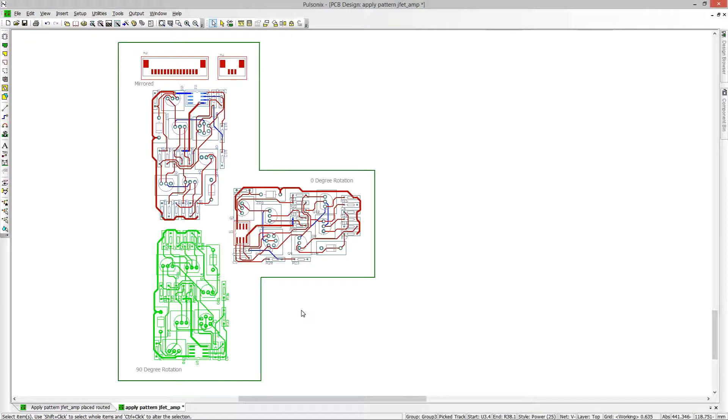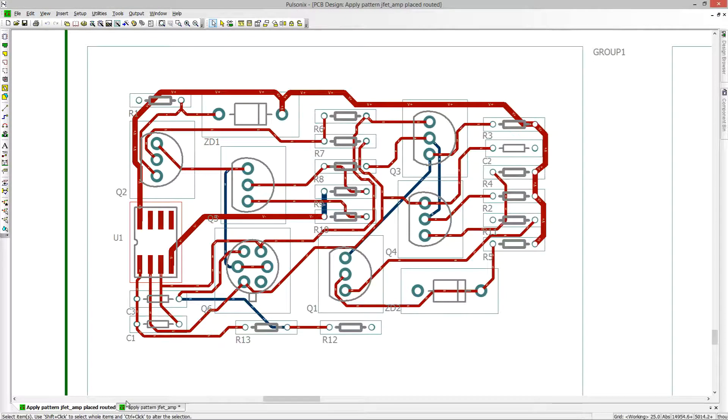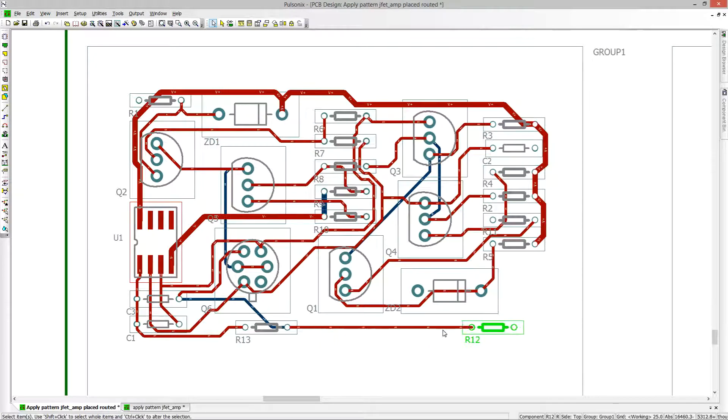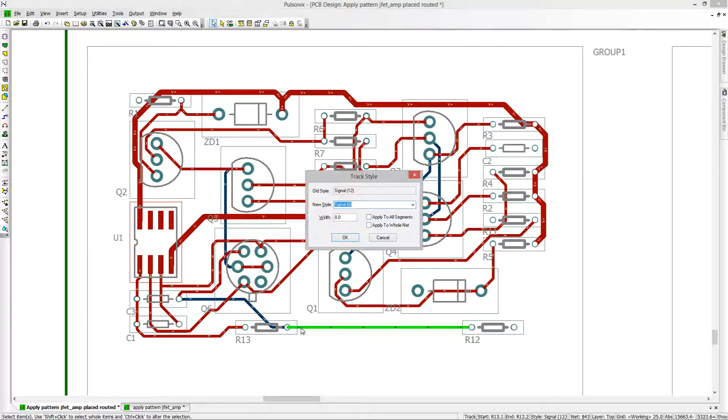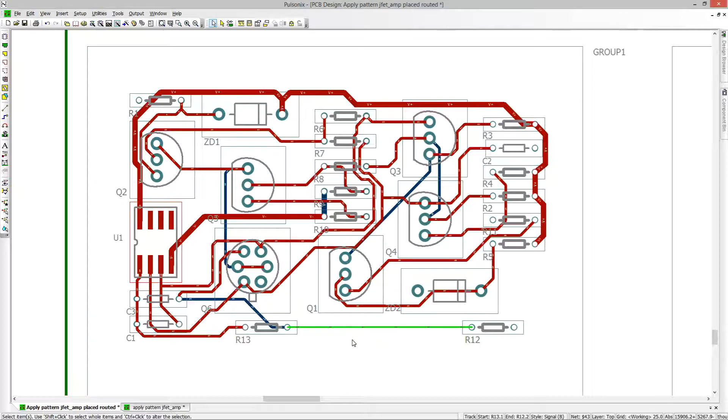If changes need to be made to the master design, the change can be made and reapplied to each group in the PCB. Checking try to retain current position ensures their layer, position and rotation is retained.